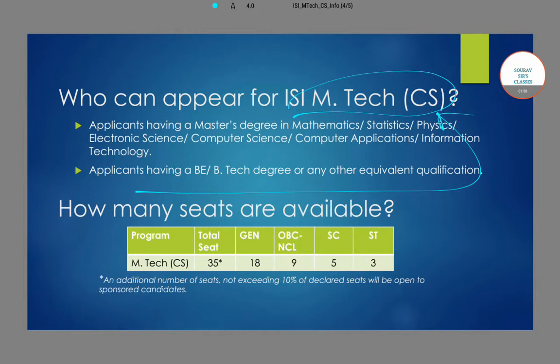Alternatively, if you have a master's degree in subjects like mathematics, statistics, physics, electronic science, computer science, computer applications, or information technology, then you can also get into this M-Tech computer science program.